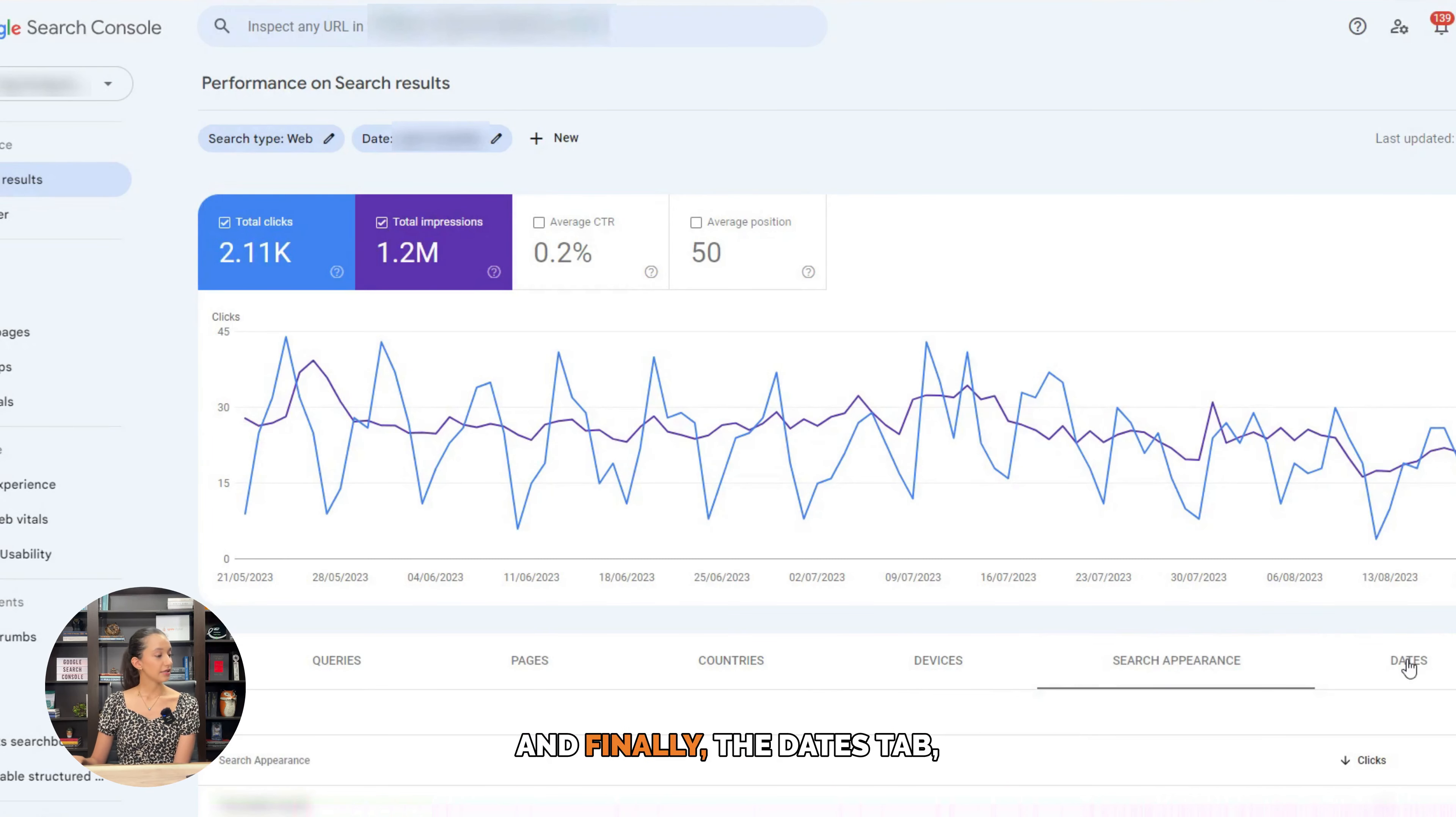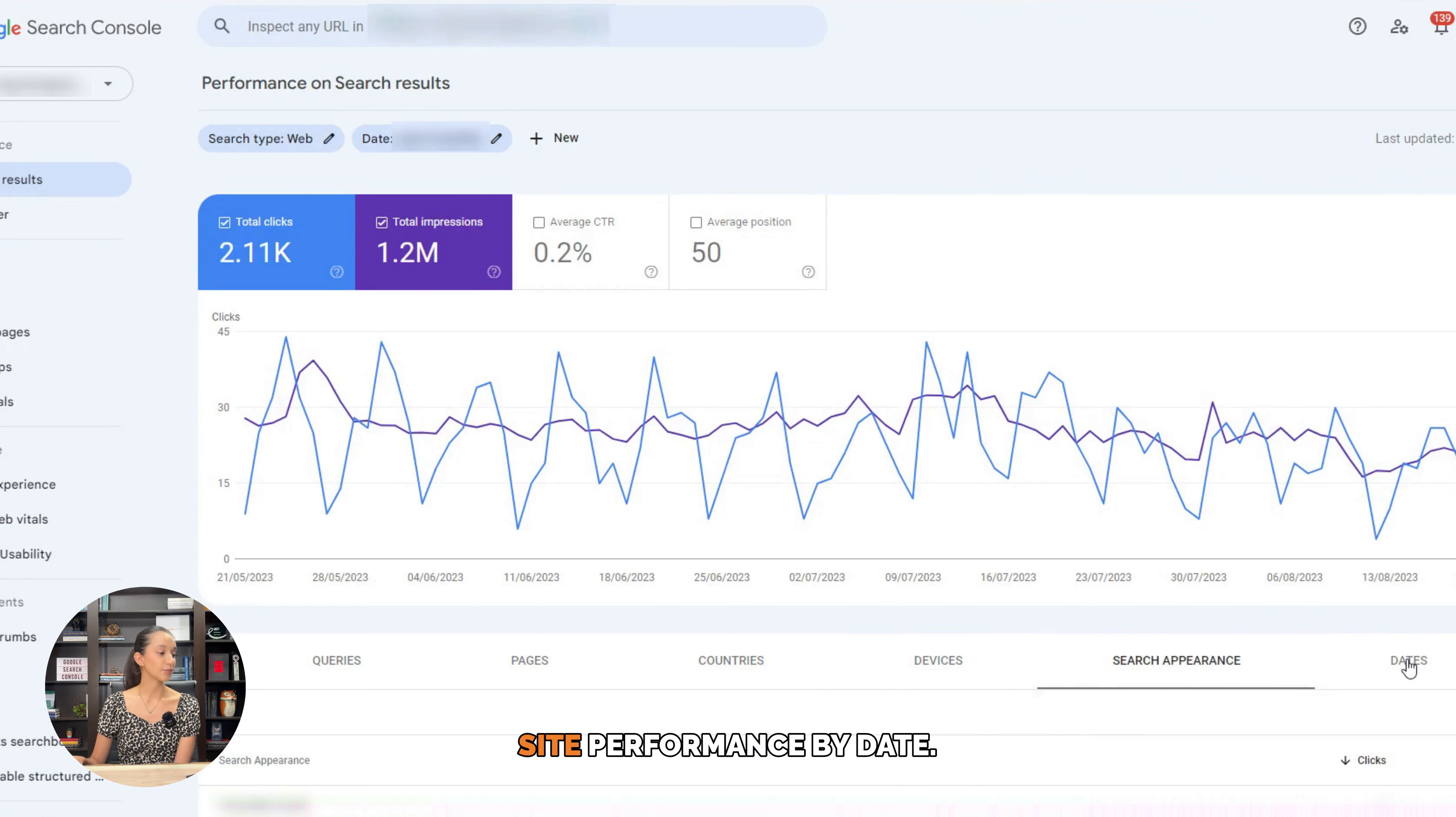And finally, the dates tab which helps you categorize your site performance by date.